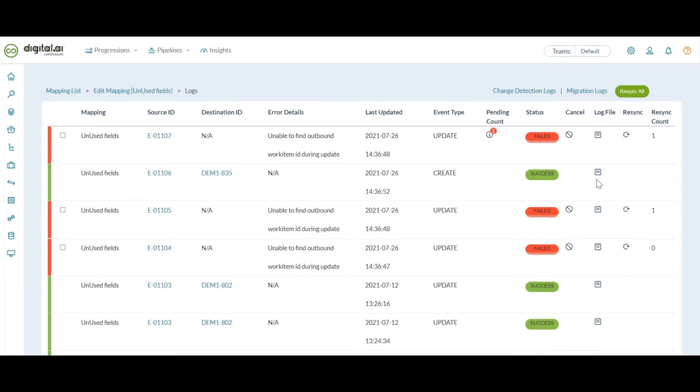And though we provide an option to resync, it becomes quite tedious to click on resync for each work item every time. And hence to avoid this, we have given you the option to resync all.